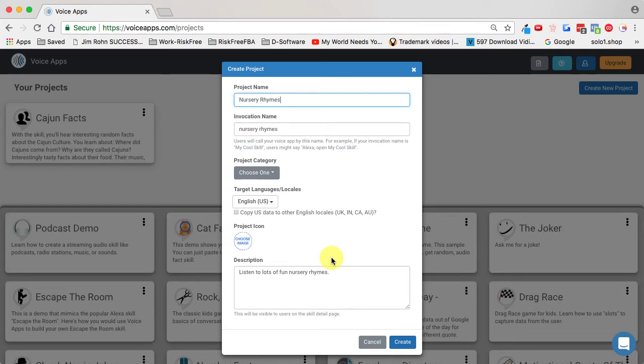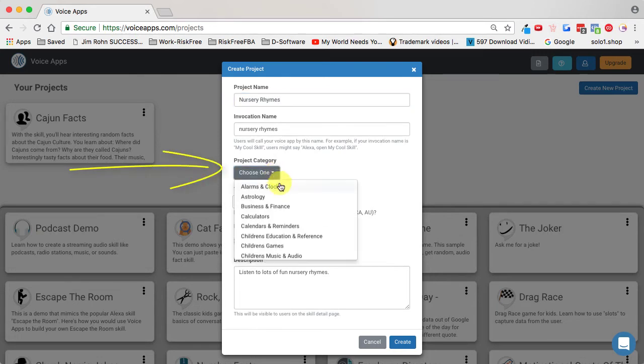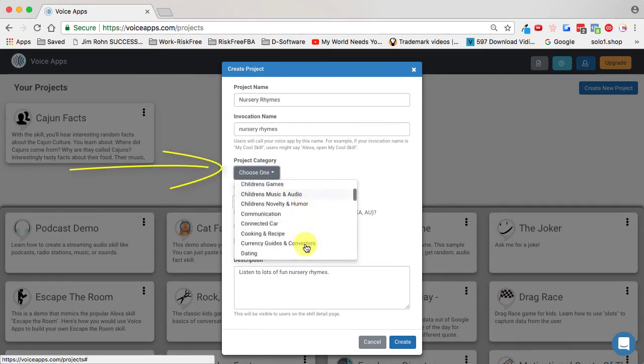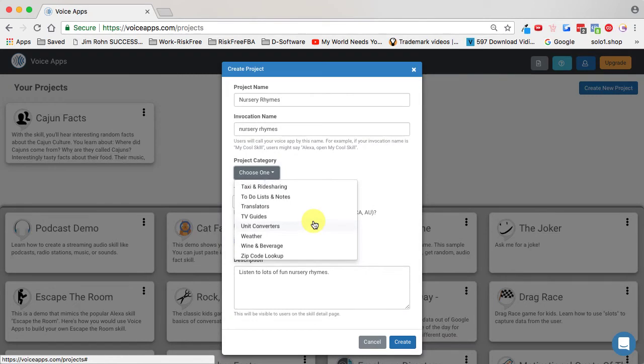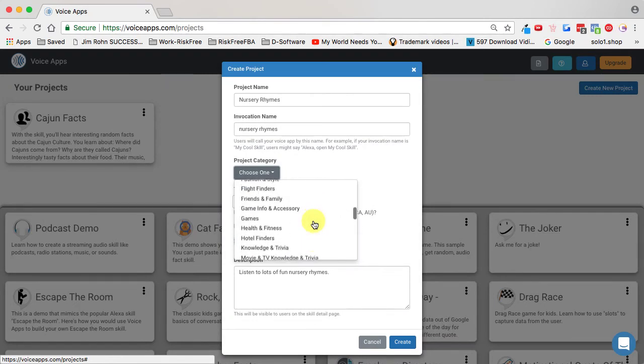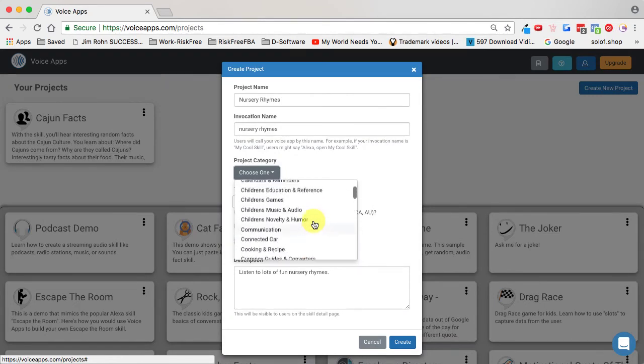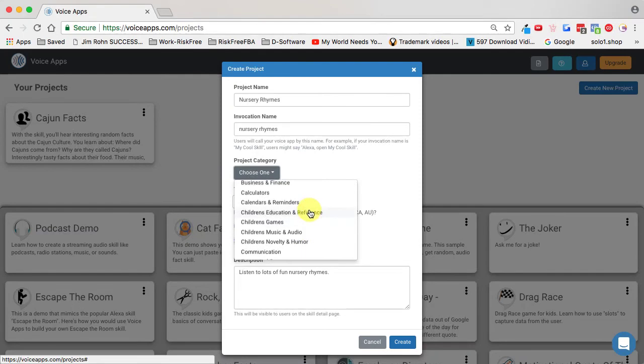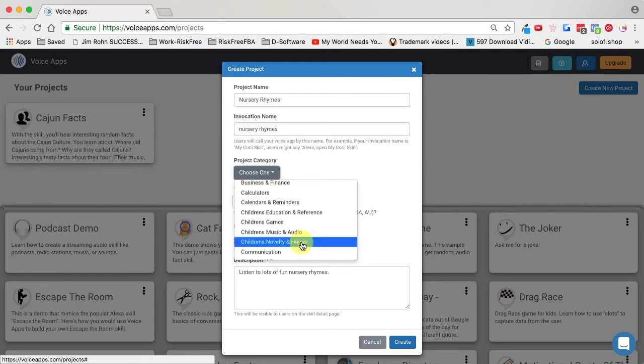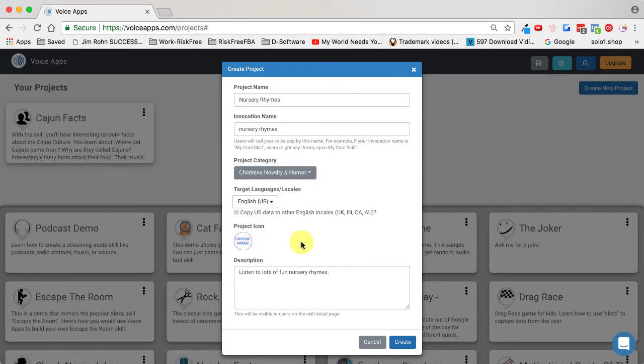Once we have our project name, we'll come down here to category and find one that fits best. You can scroll up and down and read all of these. In this situation, if I look right there, there's children's education and reference, games, music, audio, children's novelty and humor. That sounds like the best one.